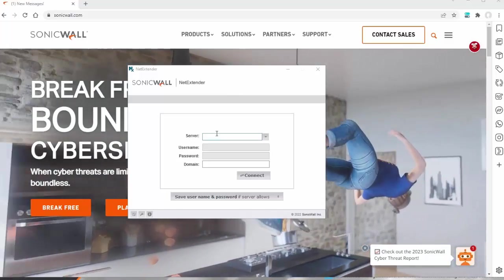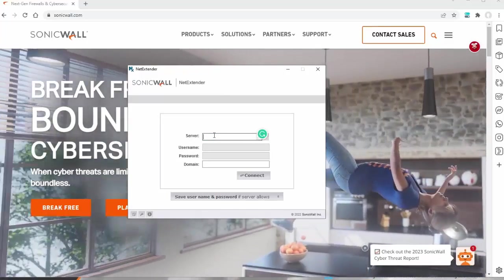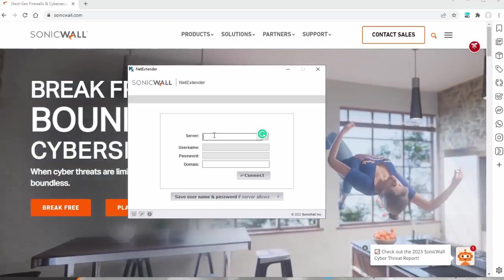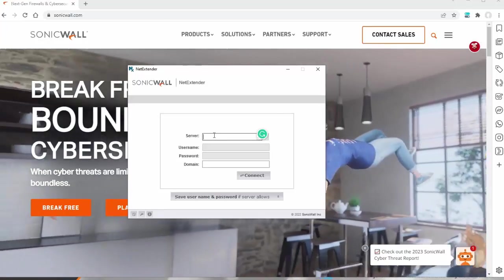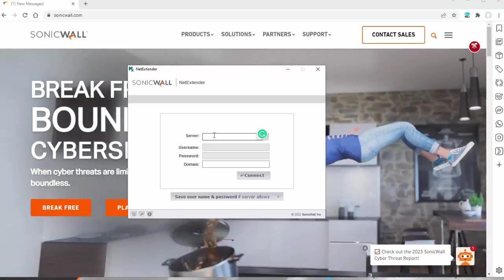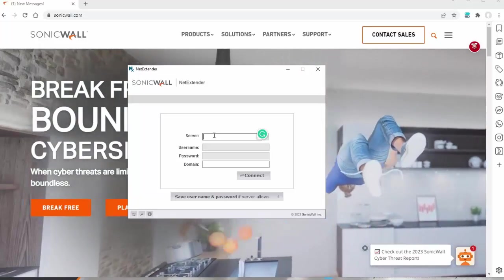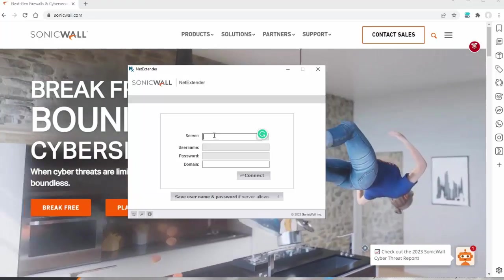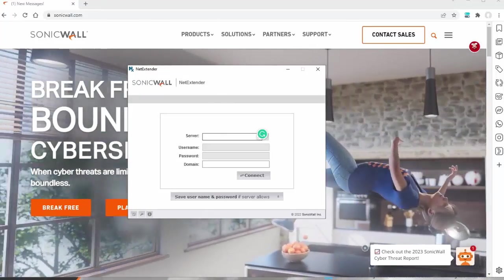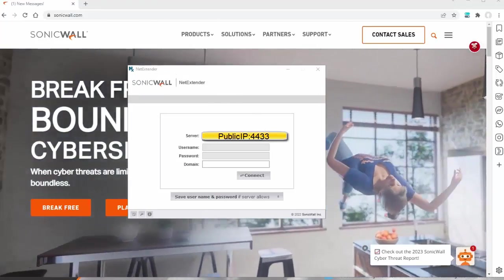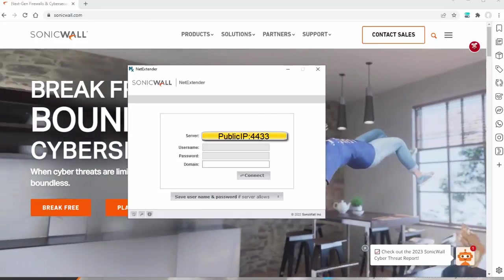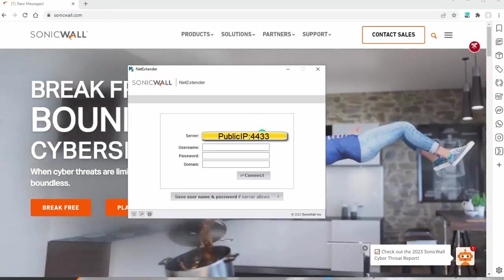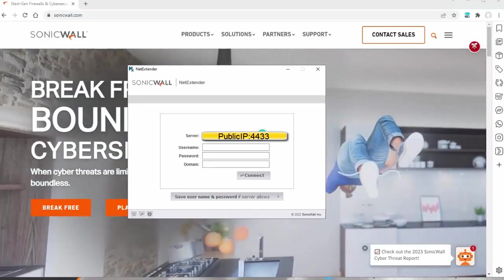Where it says Server, you're going to enter the public IP of your network. Again, if it's 1.1.1.1, you would enter that followed by colon and the port for your SSL VPN. Default, we typically see 4433. So I'm going to enter my IP and I'm going to hide it since it is a public IP. 4433.